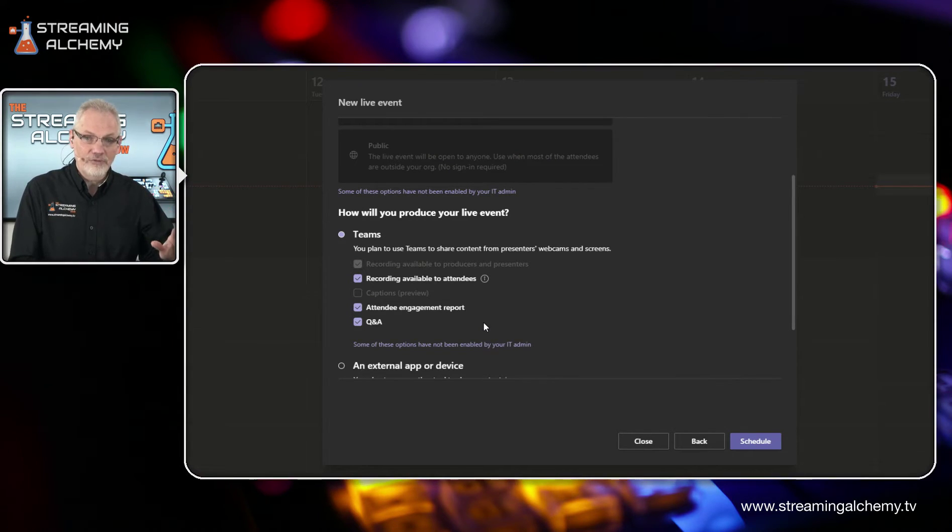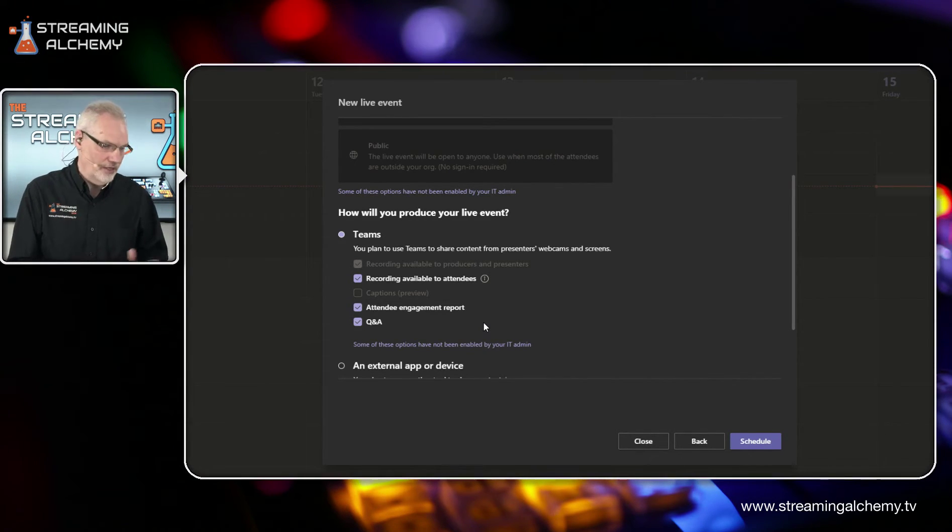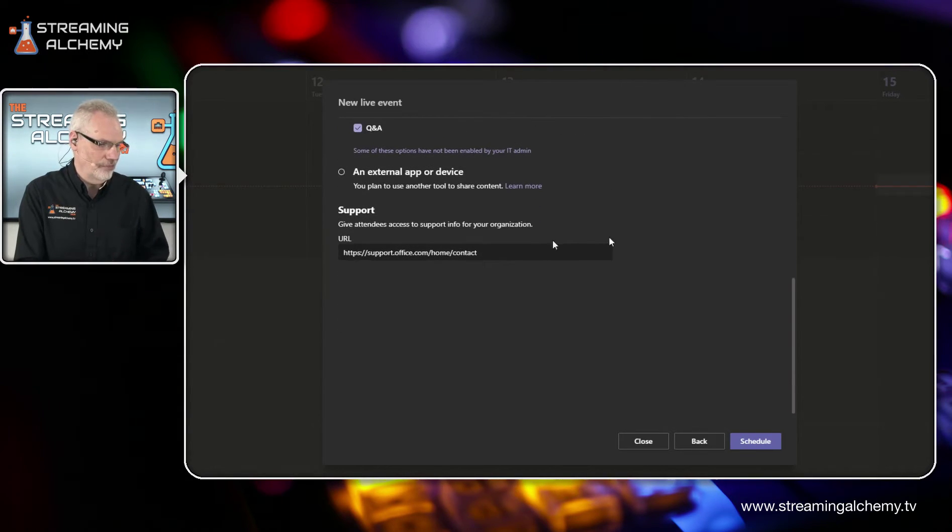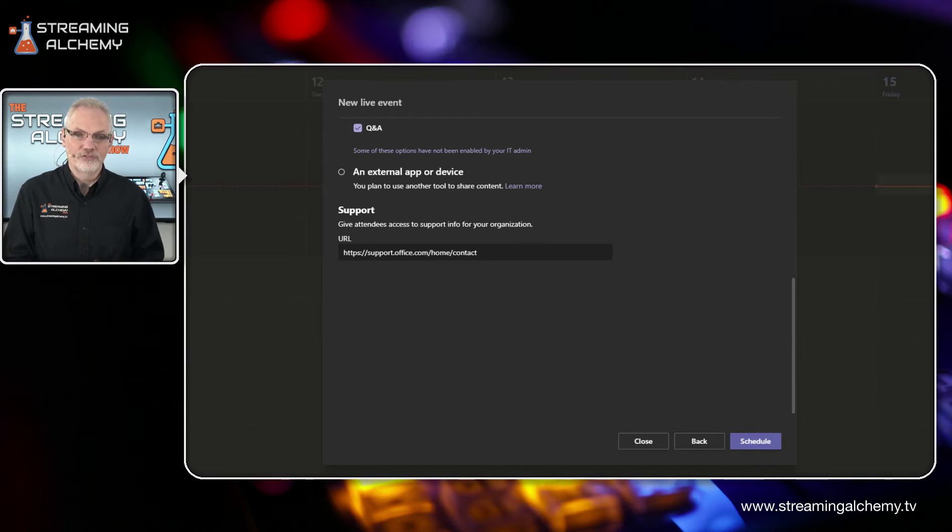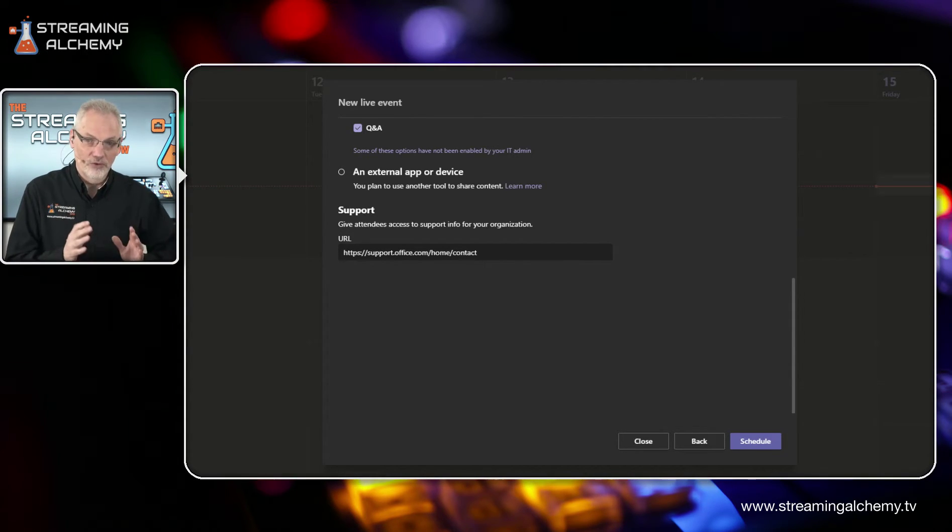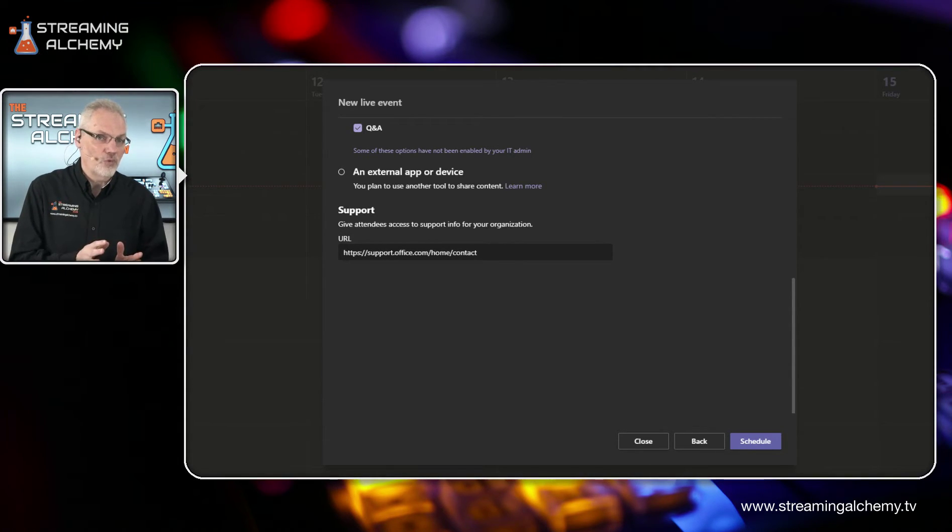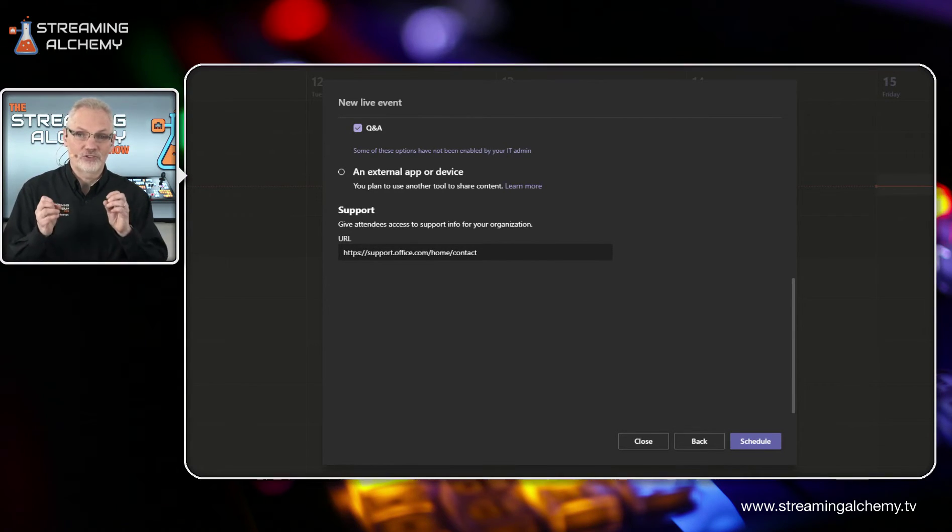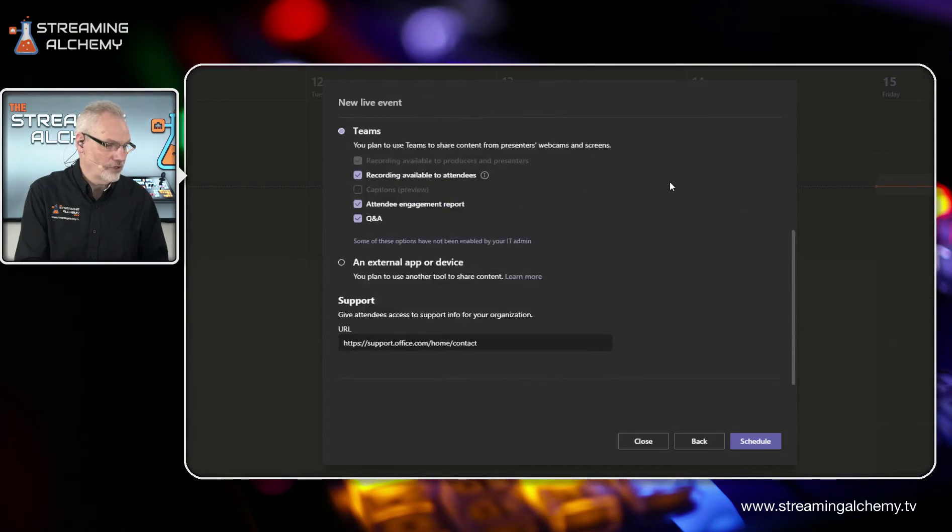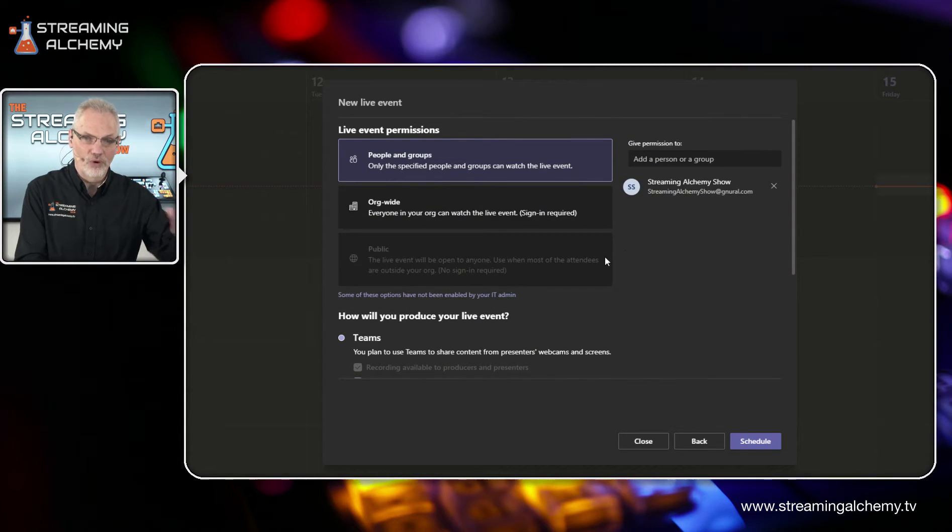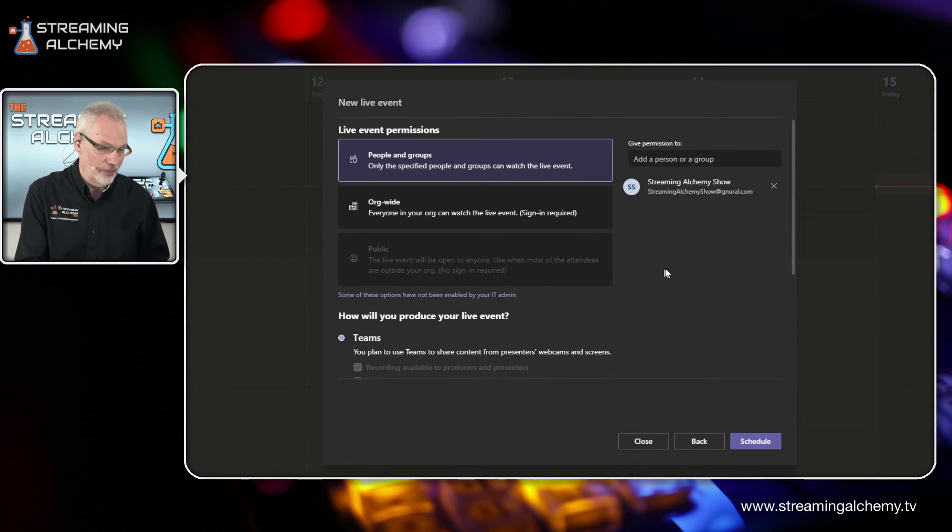So that would be everything that you could do basically. But Teams also gives you the ability to use an external app or device to stream your production. So if we wanted to take and stream this using an RTMPS feed from a TriCaster or OBS or vMix, we could set up all the details here if we wanted to use this as part of our production. In this case though, what we really want to do is we just want to use the webcam we have set up here on Teams.